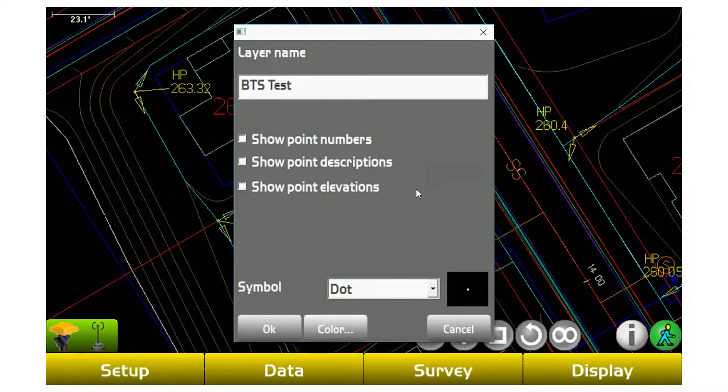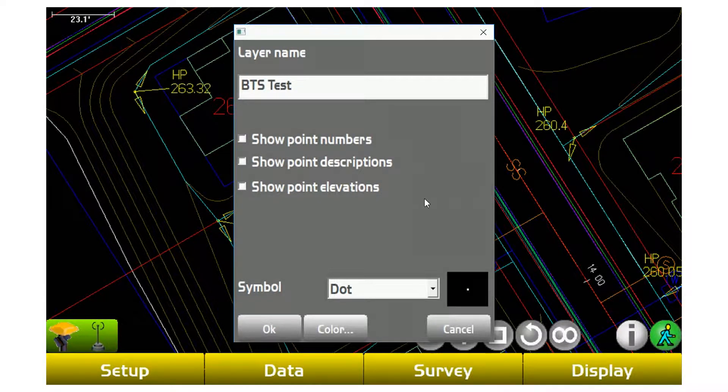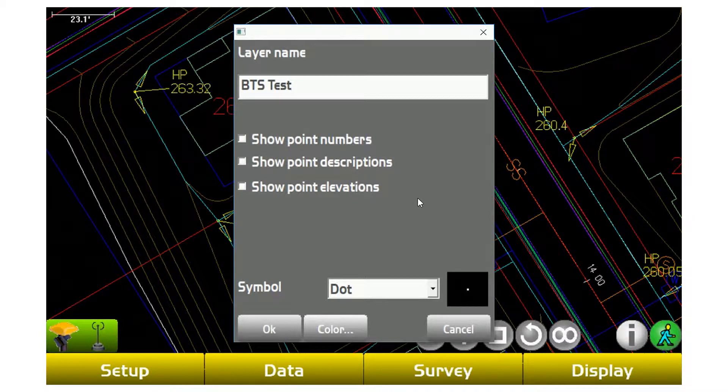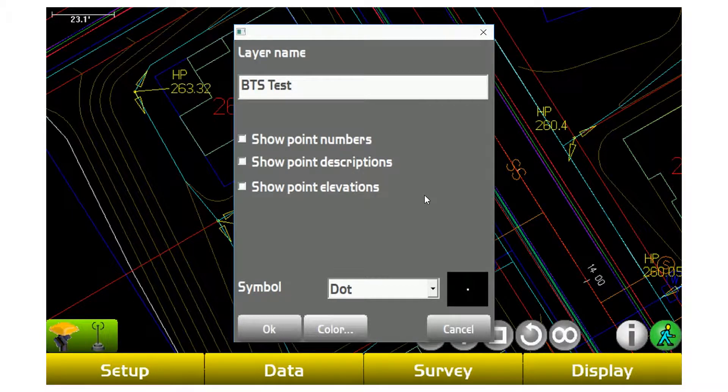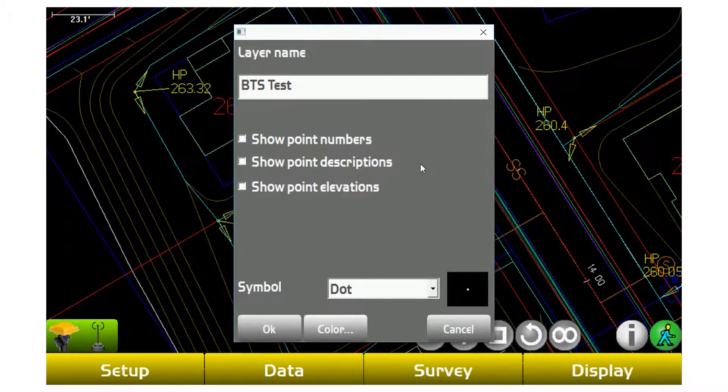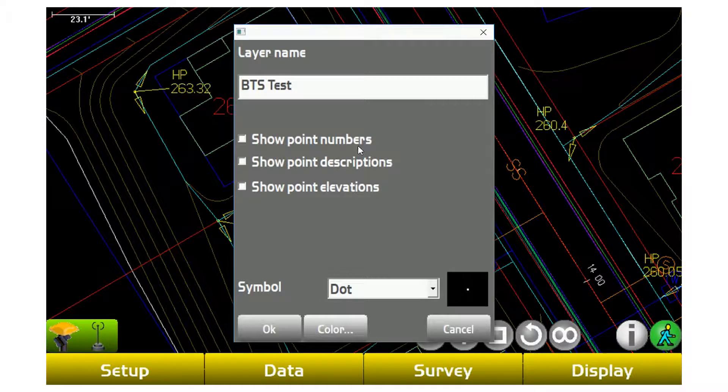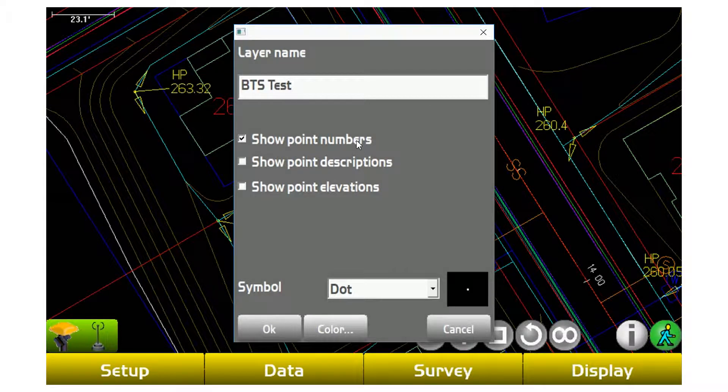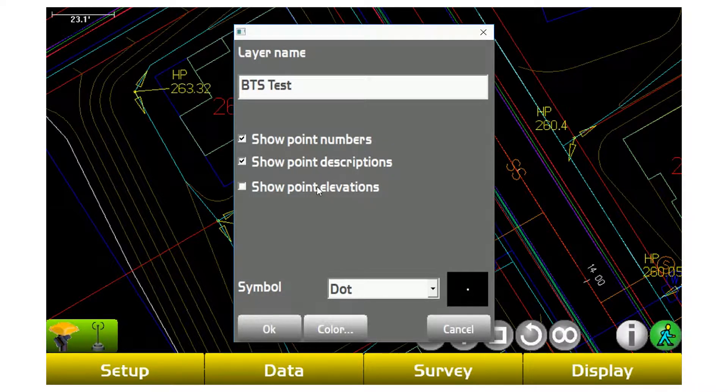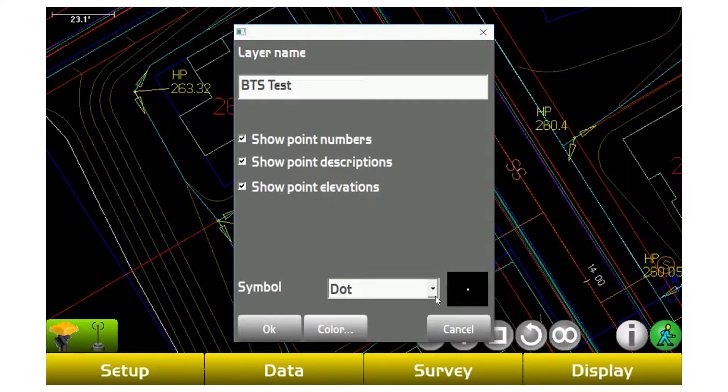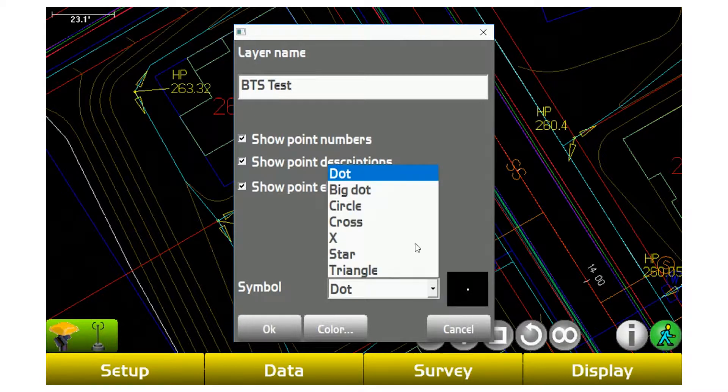If I know what layer I put all my points on, it makes it that much quicker at the end of the day to export and I'm not scratching my head figuring out which ones I need. So I can create a layer and then if I want to, I can tell it to also show the point number on this layer, show the point descriptions on this layer and elevations, and I can change the symbol as well as the color.